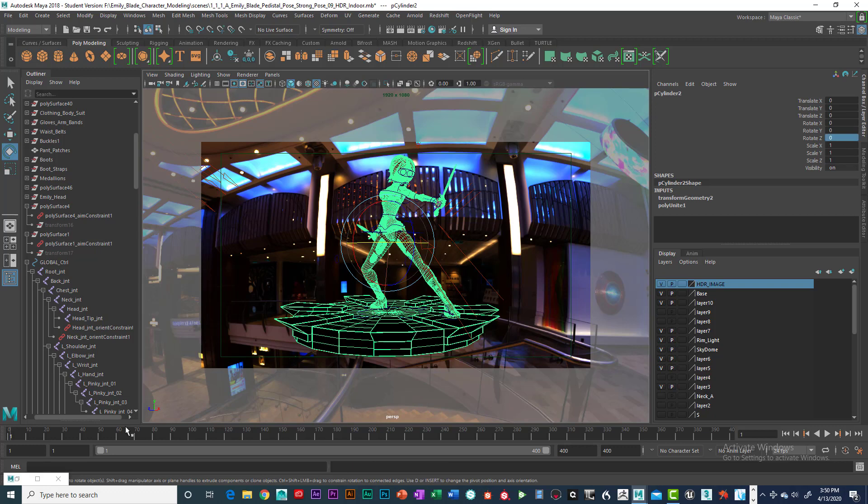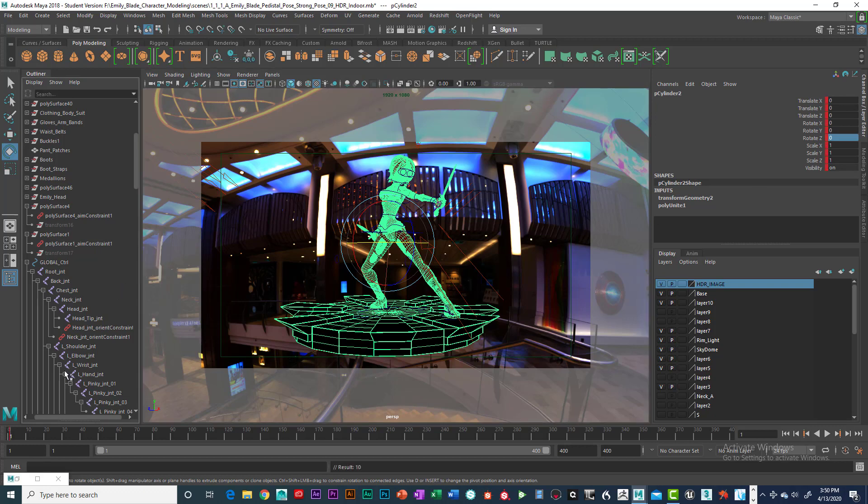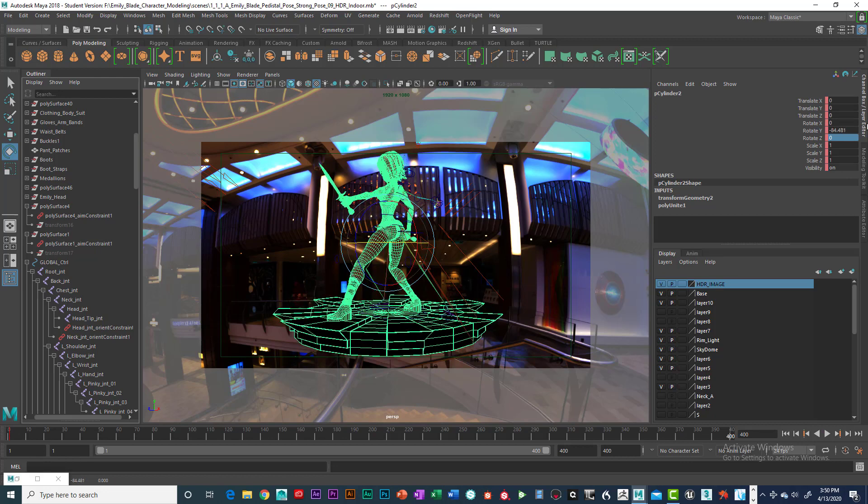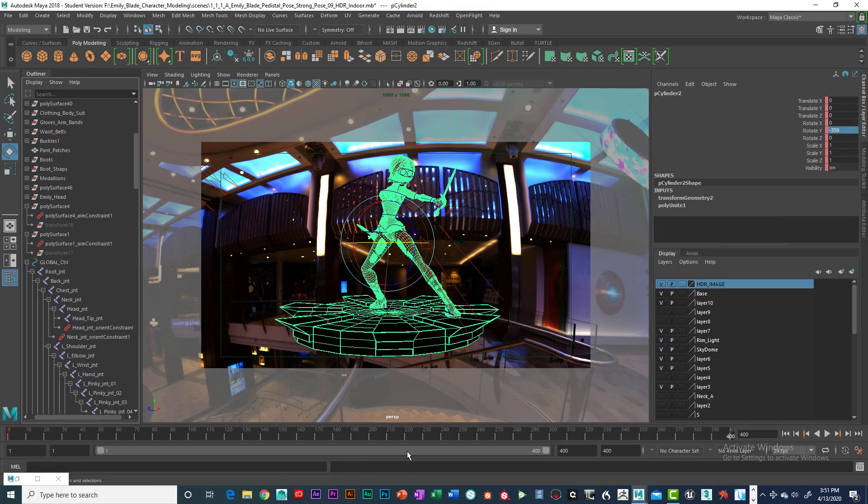So set a keyframe now at the first frame. We don't want any translations in there, so let's set a keyframe. Go all the way to the end and just rotate a little bit, and we're going to rotate this negative 359. Click enter and hit the S key.